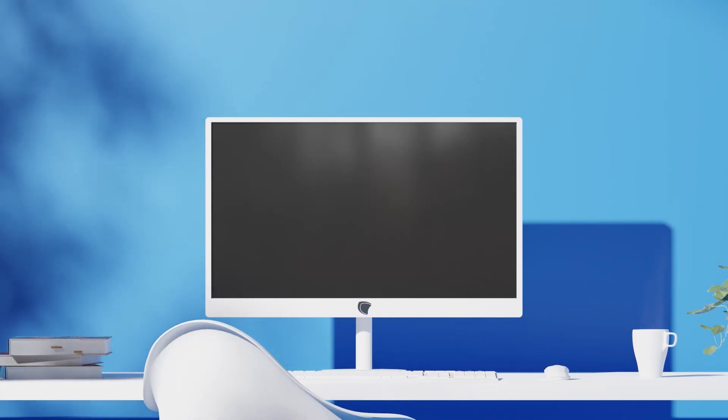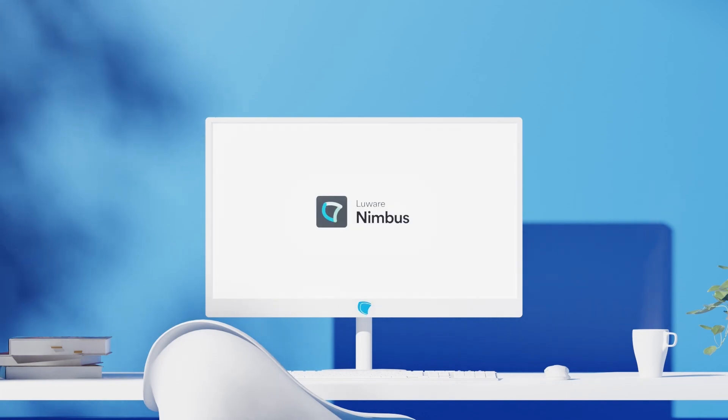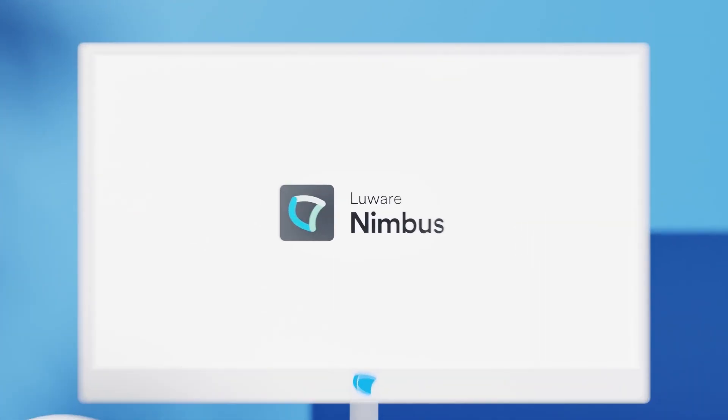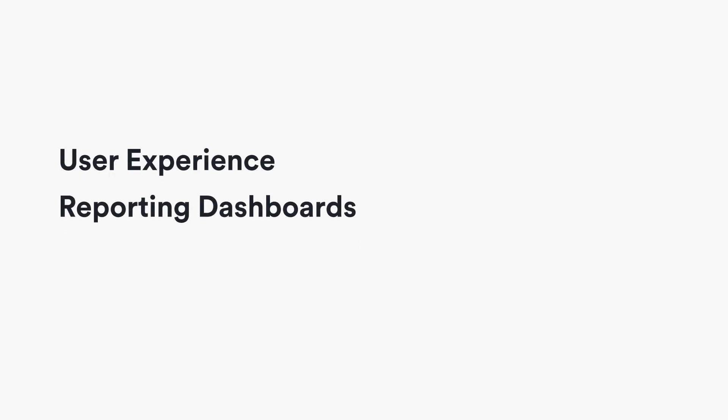Welcome to a short demo of our native Teams customer service app, Lua Nimbus. We will start with the user experience, then look at some reporting dashboards and finish with some configuration.